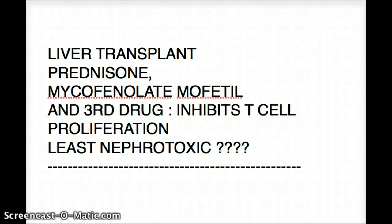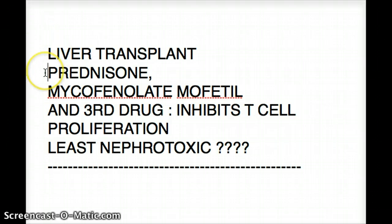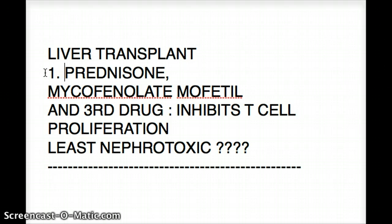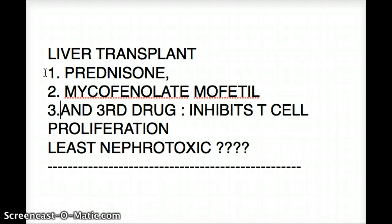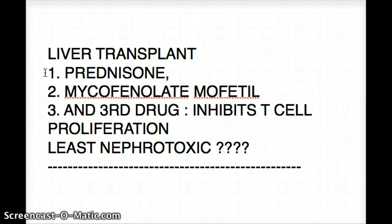This question deals with a female who had a liver transplant and is now under three drugs. The first one is prednisone, the second one is mycophenolate mofetil, and the third drug is unknown, which we have to find out. There is certain information given about the third drug.